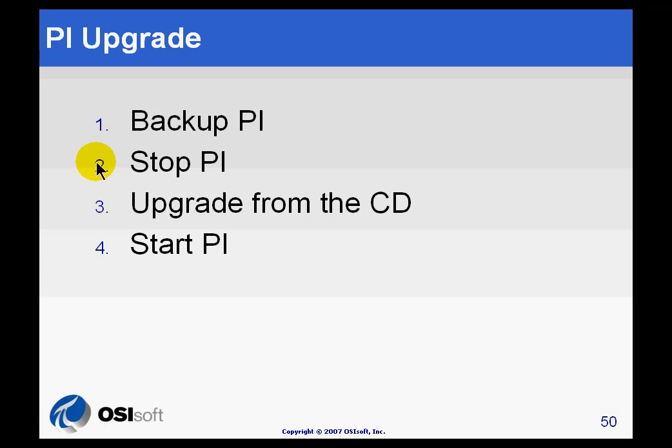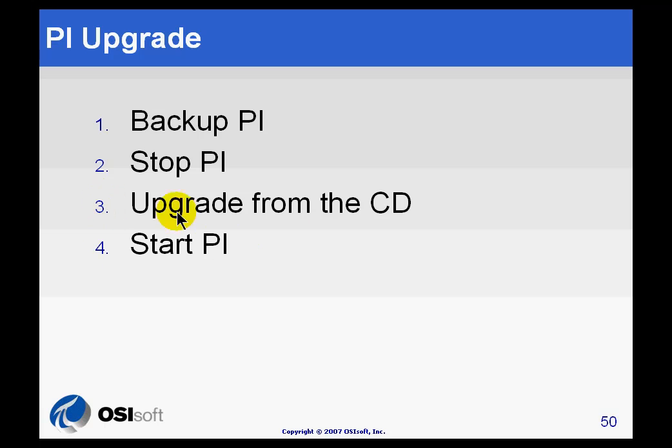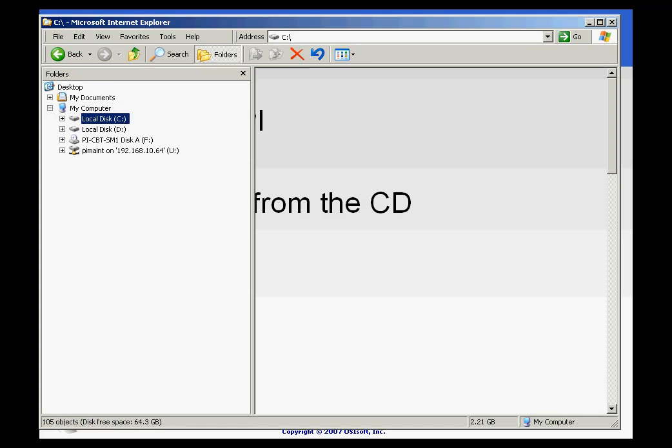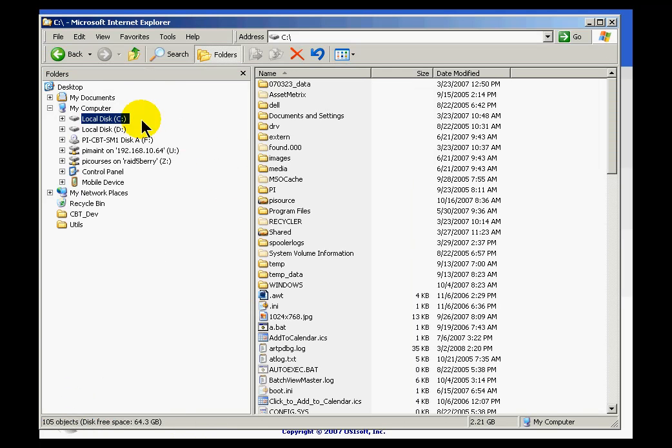We suggest you first stop PI before you do your upgrade, then do the upgrade, and then start up PI, and that should work fine. Of course we say upgrade from the CD. Most people are now downloading PI from a website, so it's probably not going to be on physical media. So let's take a look at this computer. I'll do a quick upgrade.